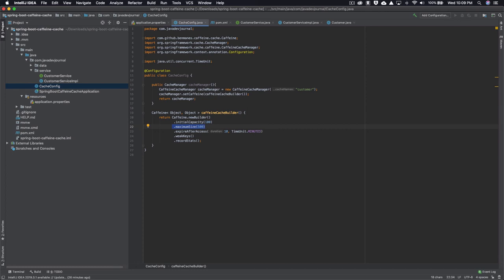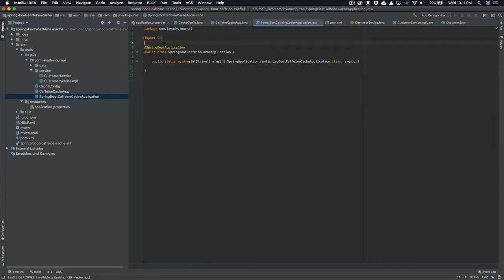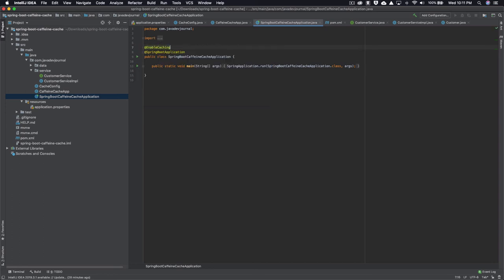To test everything, I created a simple class that implements the CommandLineRunner interface. Before we run it, there's one last important step: adding @EnableCaching to the Spring Boot application. This annotation tells the underlying Spring Boot mechanism to enable the caching mechanism.